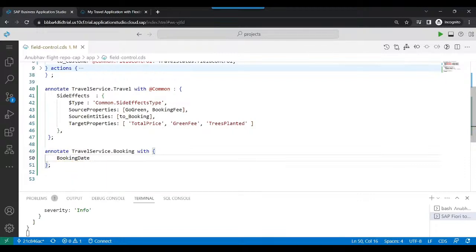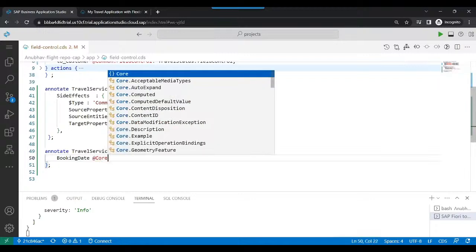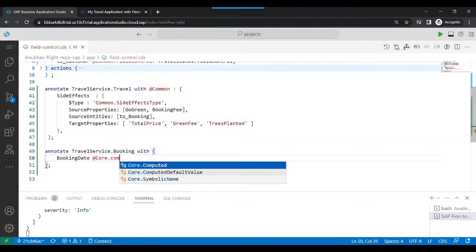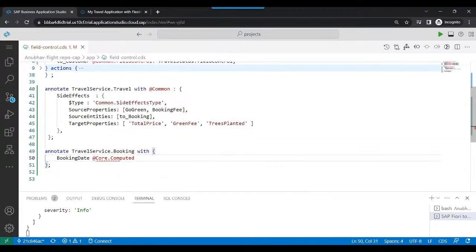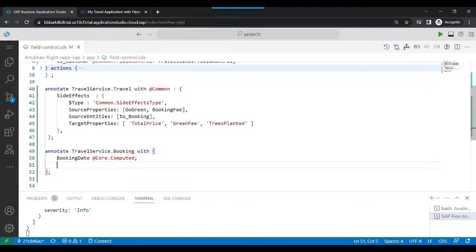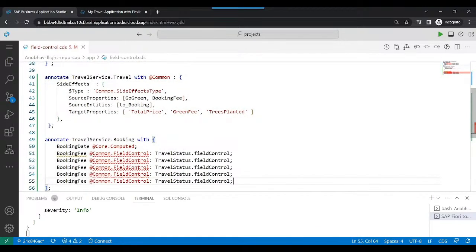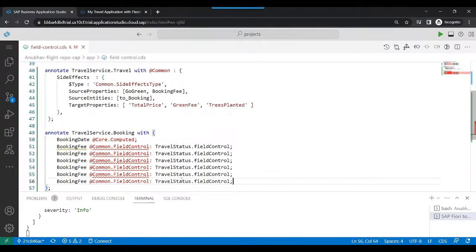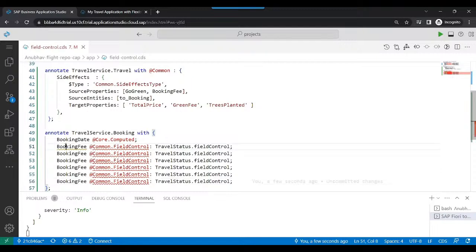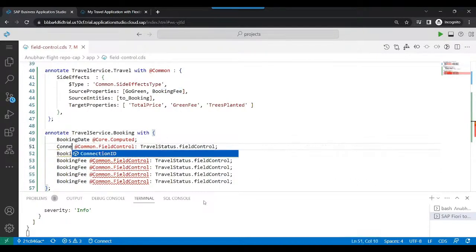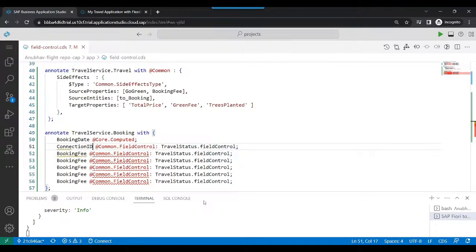Now I'm just going to add booking date. It should be computed automatically depending on the airline and the flight you choose. But for the remaining fields, we will attach to the field control. So we will choose here multiple fields. They should not be editable at all if in case the travel request is already approved.